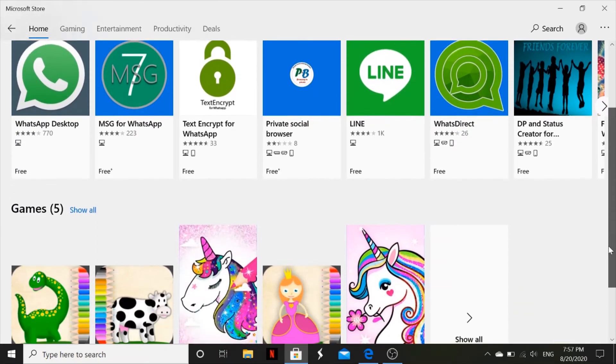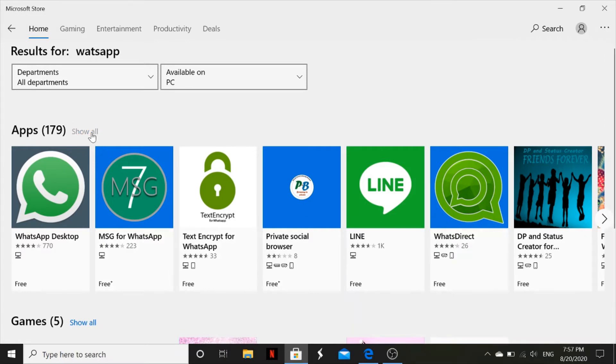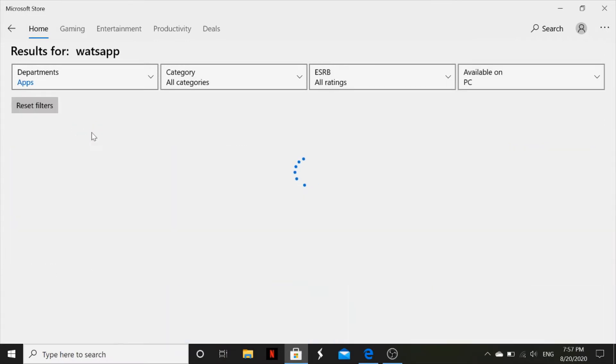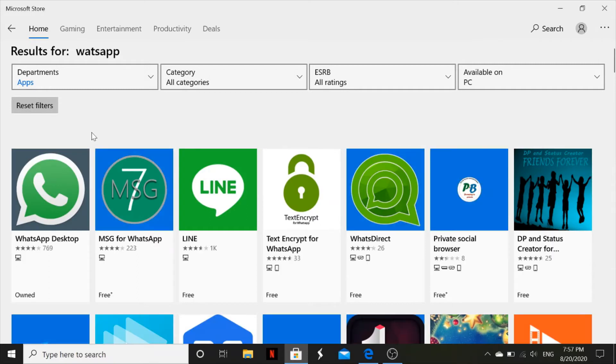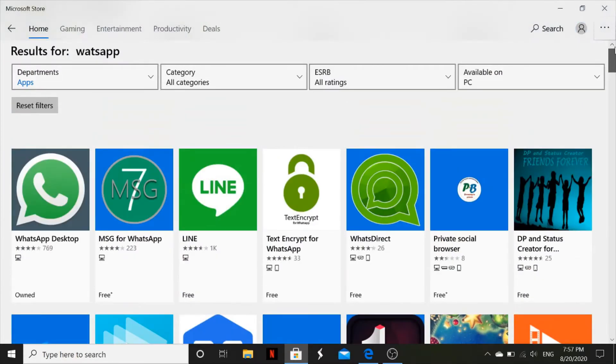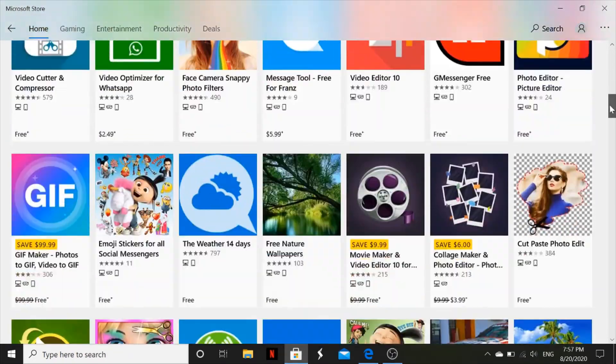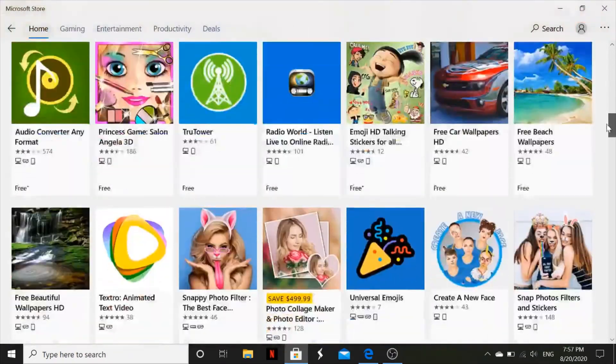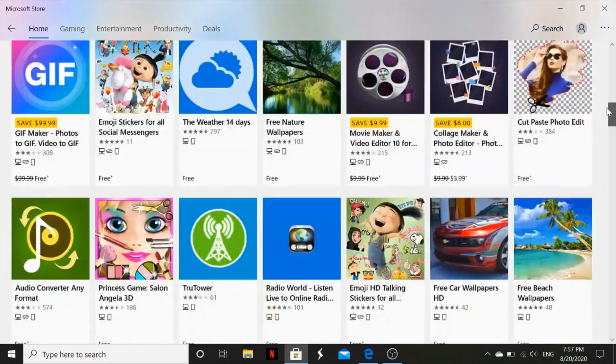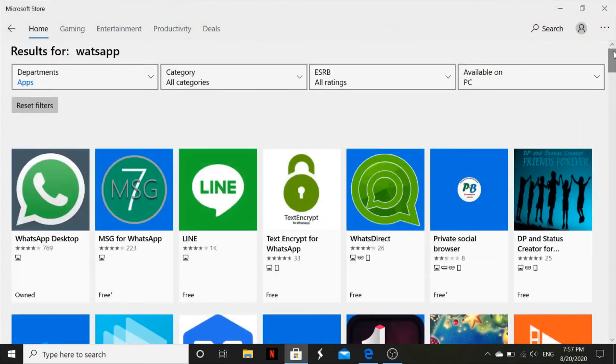You can scroll down and see the apps, or you come and say show all, because sometimes you might want a specific app. To see all the apps that they have regarding your search, you click see all and then you move down and see any kind of WhatsApp you're looking for.